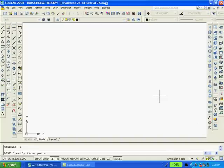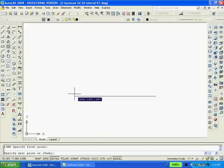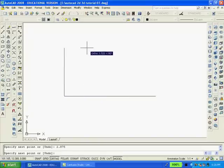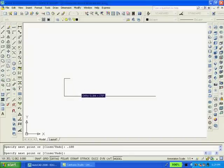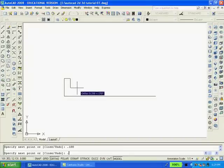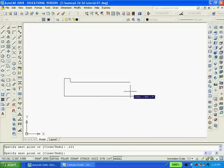With ortho on I'll pick any point on the screen and move to the left and type 2.875 enter. I'll move the mouse up and type .559 enter. To the right type .188 enter. Down .121. Down .121. Now .141.